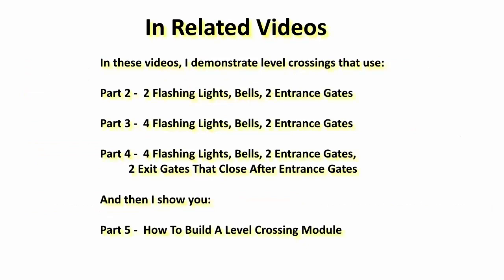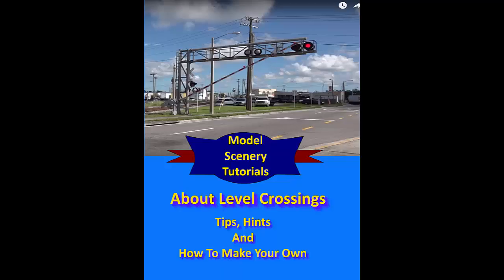All videos in this series are linked below and at the end of this video. Before we start, this free e-book about level crossings—tips, hints, and how to make your own—is a great resource that covers level crossings in detail and gives you a step-by-step guide to making one. Get it through the link below the video.